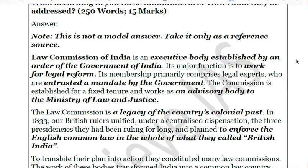The Law Commission of India is an executive body established by an order of the Government of India. Please note it is not a statutory or constitutional body, but an executive body. Its major function is to work for legal reform. Its membership primarily comprises legal experts entrusted with a mandate by the government. It has no fixed mandate; the mandate is entrusted by the government each time it is constituted. It is basically an advisory body to the Ministry of Law and Justice.